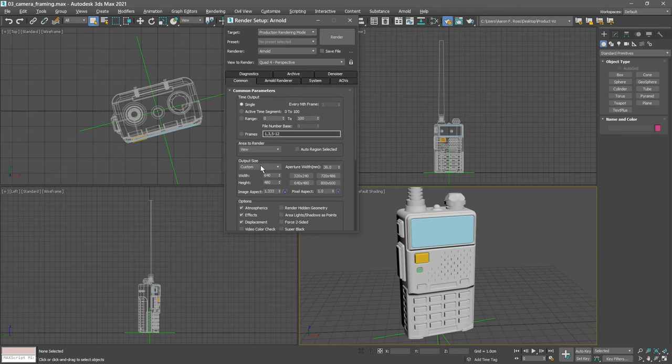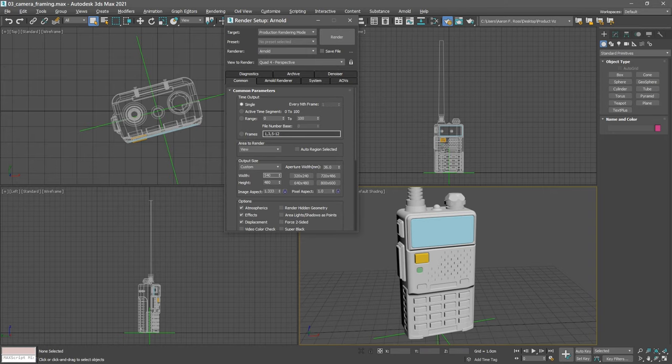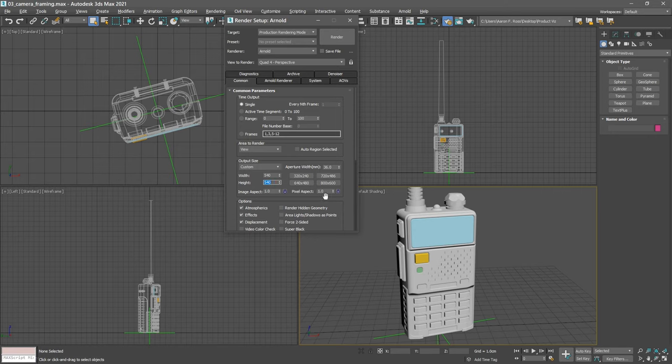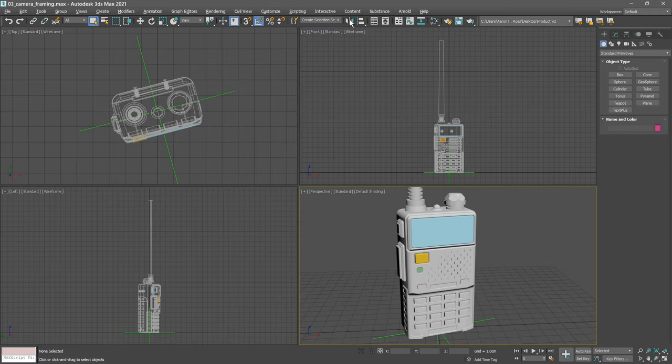That will give us a square aspect. Type in 540, press tab, type in 540 and press enter. Now we have an image aspect of one and a pixel aspect of one. Close the render setup dialog. We want to create a physical camera, and to make it easier on ourselves, let's snap to 3D grid points.